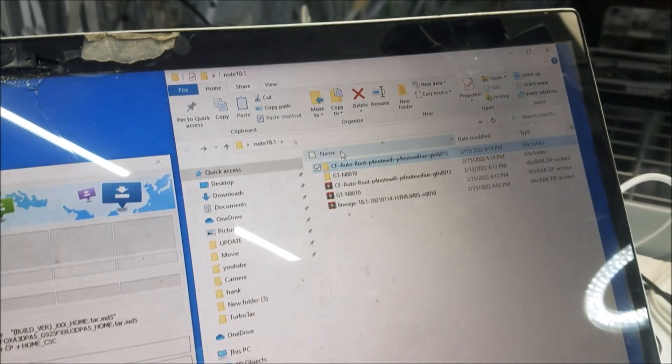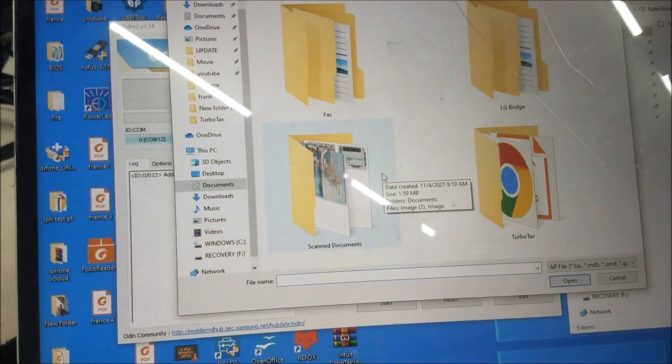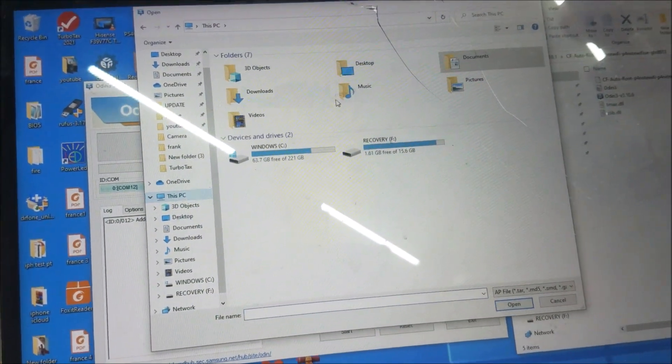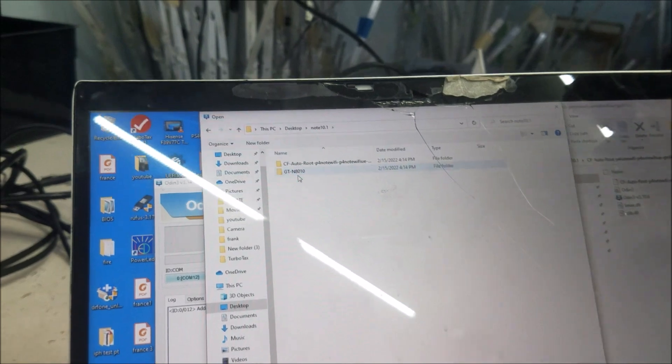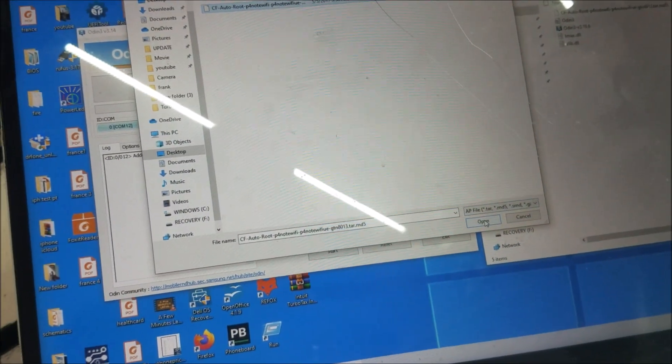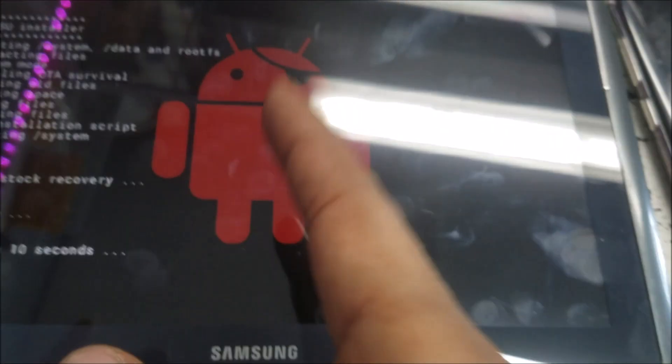This is the file we need. Open Odin - you'll find Odin inside the CF Auto Root package. Open Odin, then select the CF file. Save it to the desktop. Here is the CF file - click open, then click Start. The device is routing now. After the device is rooted, put it back in download mode, open Odin, select the root file, and the device will be rooted automatically.